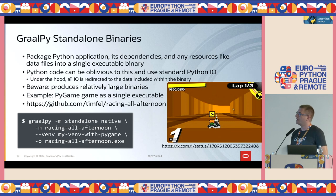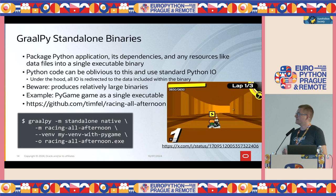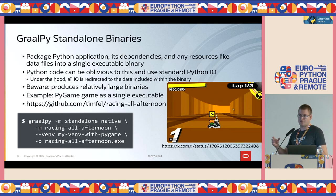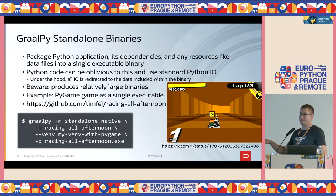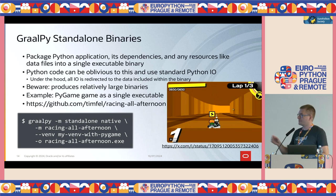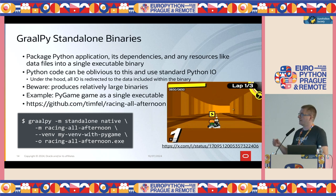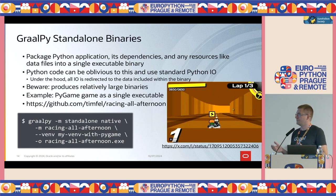Another tool we provide is GraalPy standalone binaries. The idea is that you can package your whole Python application, its dependencies, and any resources like data files into a single executable binary. The trick is that the Python implementation in GraalPy uses a file system abstraction — that normally goes to the actual file system, but you can replace it with your own implementation. In this case, we have an implementation that reads the data directly from the binary we produce, so the only thing you need to distribute is that one file.